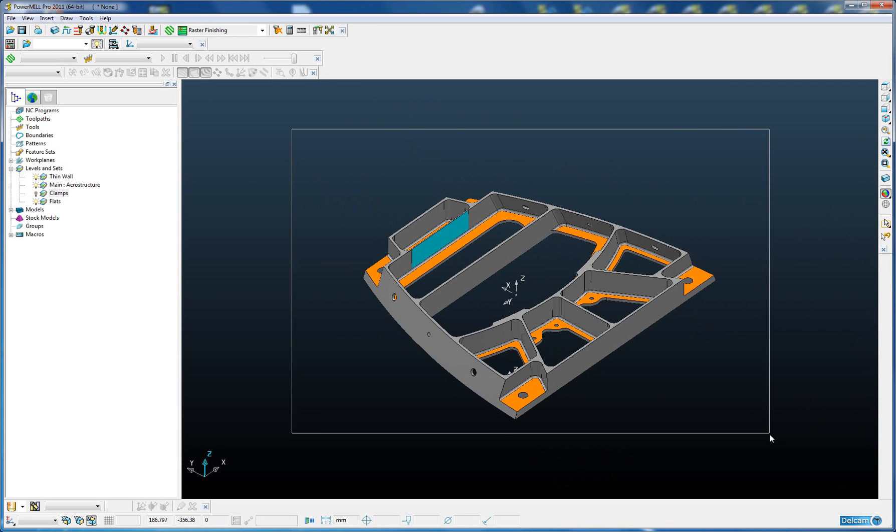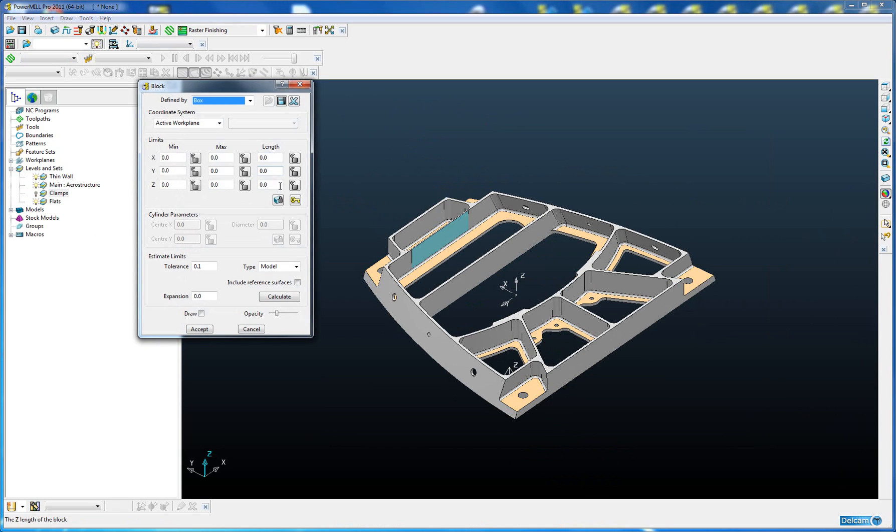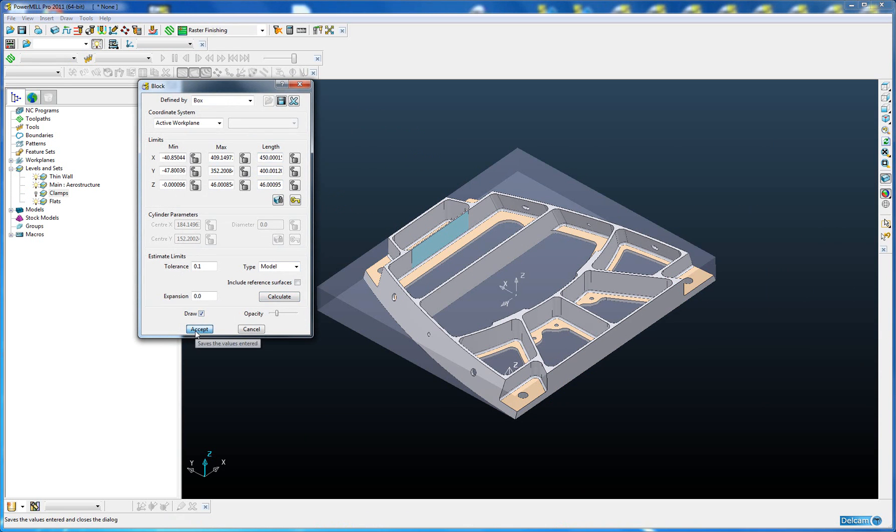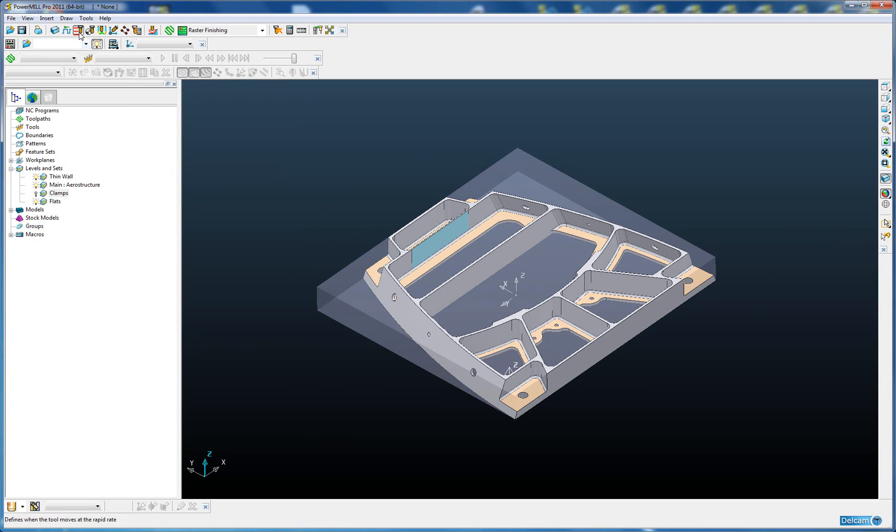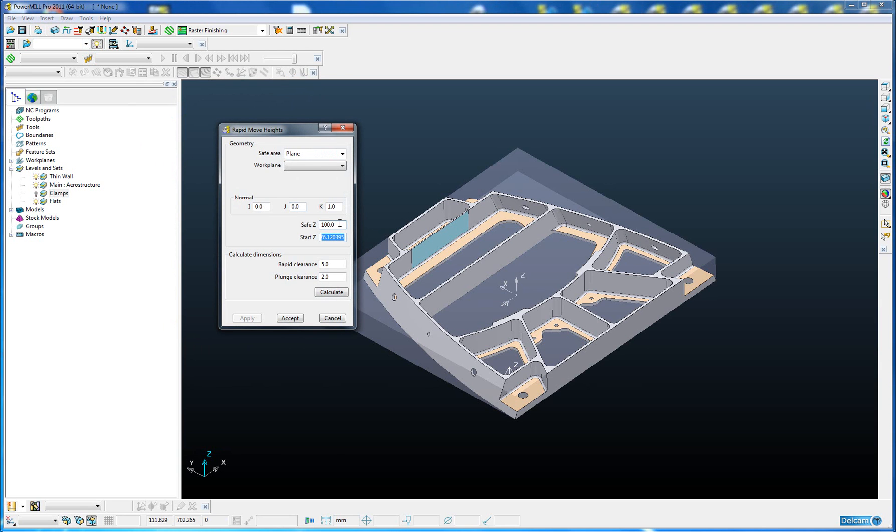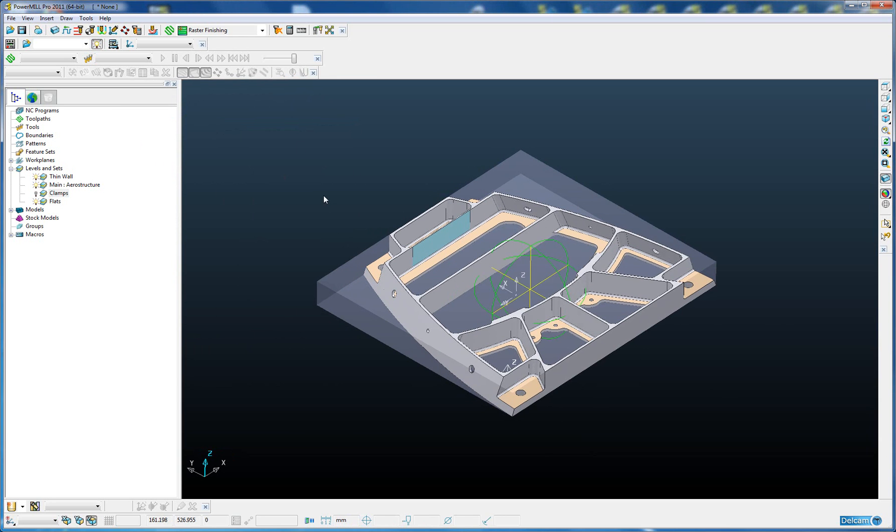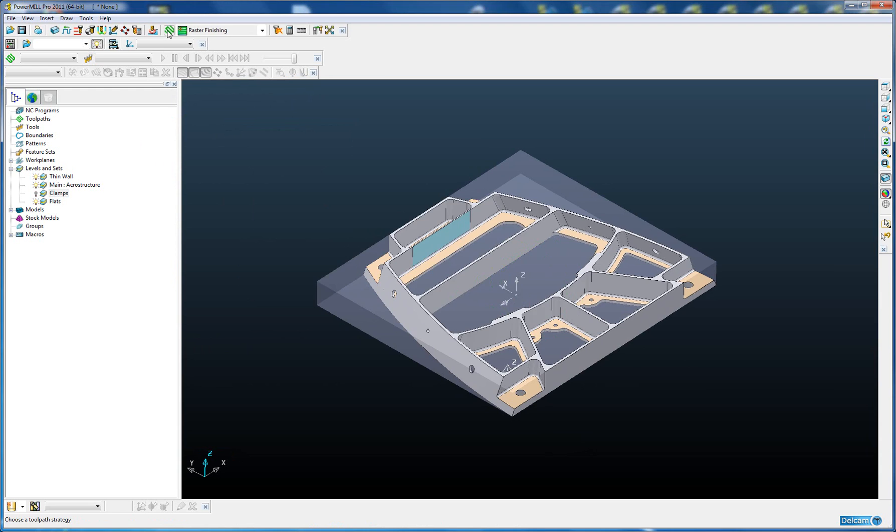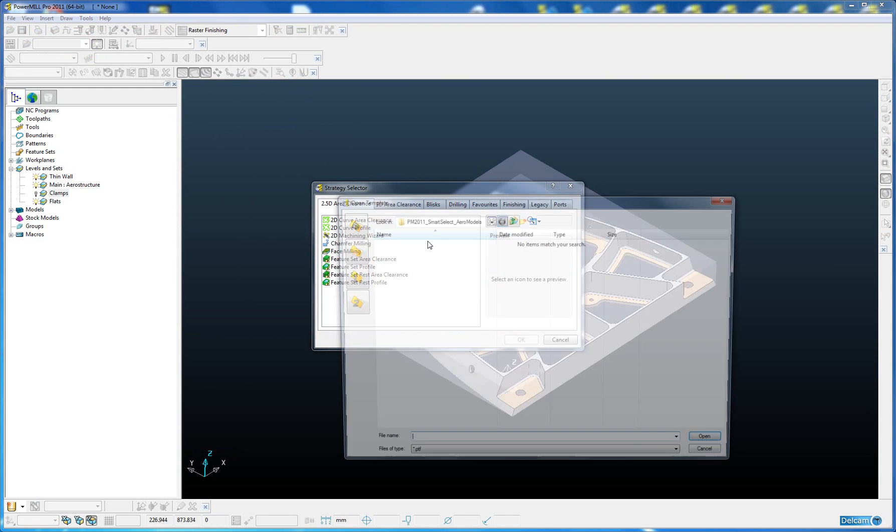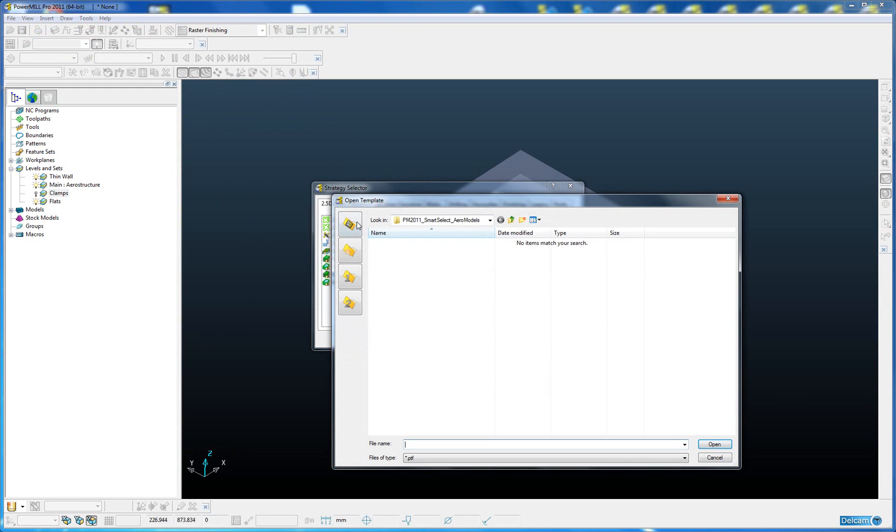Let's switch off the clamps for a second and set up our block. We're going to calculate the block and accept. I'm just going to reset my safe Z heights. Now I'm going to load in the template I saved earlier.